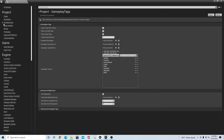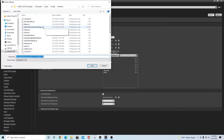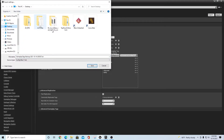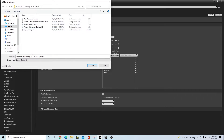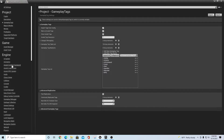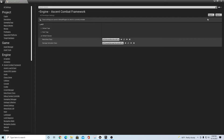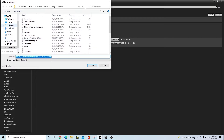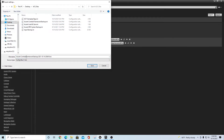The first place I go is Gameplay Tags. I hit the Export button and export out to a folder — I have one on my desktop called ACF Files. I save the file as something like ACF Gameplay Tags. I also go down to where it says Ascent Combat Framework and do the same thing, exporting that file out to the ACF Files desktop folder as Ascent Combat Framework Backup.